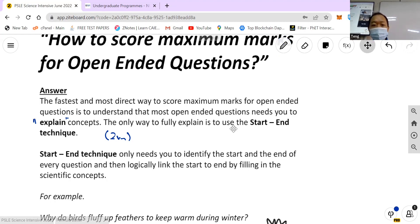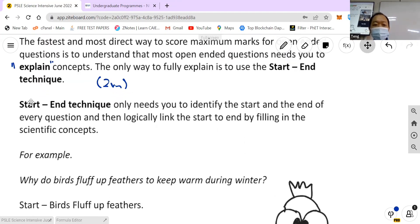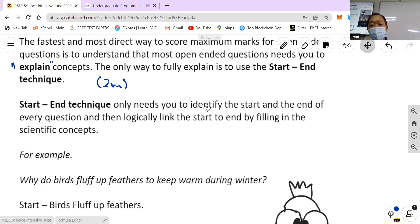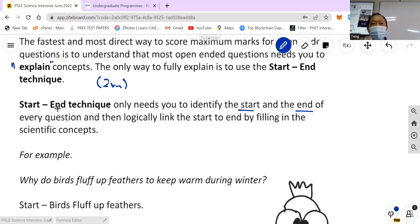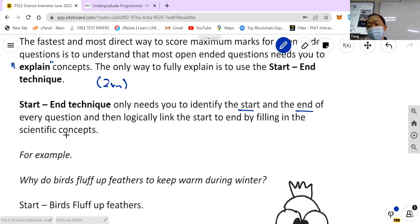So you must be good at explaining. The way we teach you to explain is using a technique called the start-end technique. It needs you to identify the start and the end of every question, which is why the name is called start-end technique. It will help you answer every question and logically link the start to the end by filling in the scientific concept, and therefore you can score the full two marks.